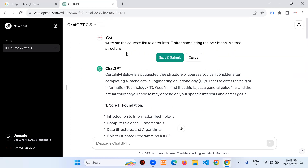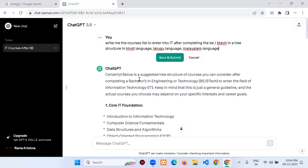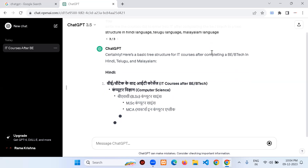I click the edit button on the previous question and add: 'Write me the courses list to enter IT after completing B.E. or B.Tech in a tree structure — in Hindi, Telugu, and Malayalam language.' You don't need to ask separate questions for each language. Let me click Save and Submit.